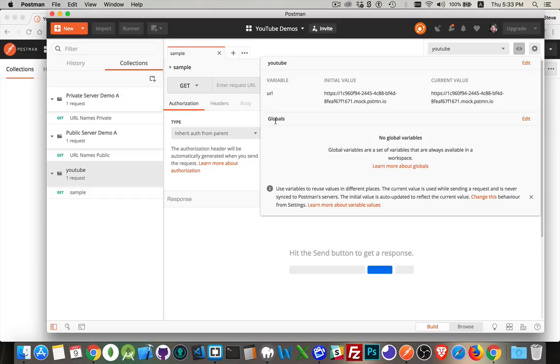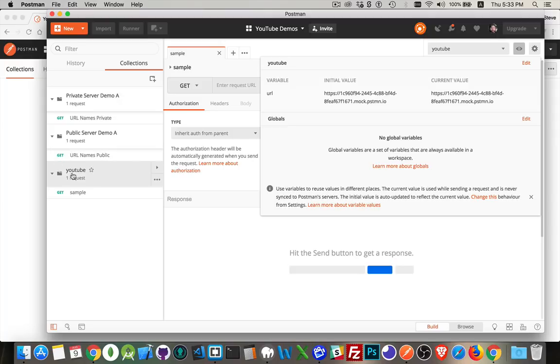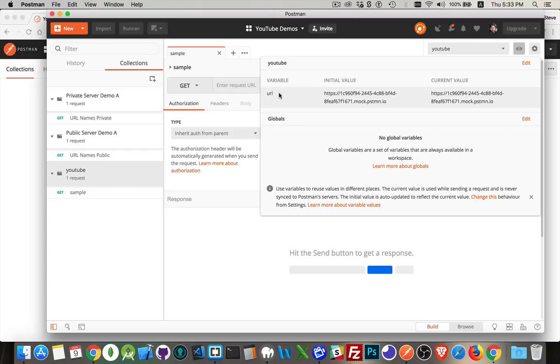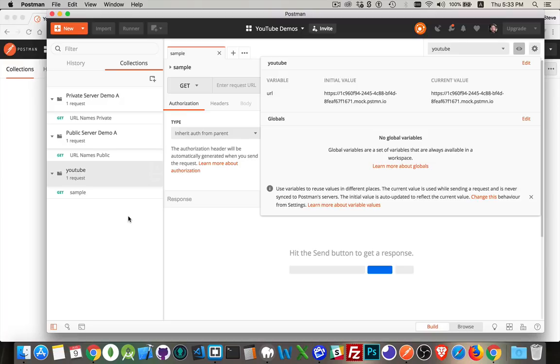We'll inspect that. And by default, what it did was it created an environment variable called URL with that initial value, the one that I copied. So I don't even need to paste it, it's already here. There's global variables as well as environment variables. I don't have any global variables set up right now. A global variable is one that spans multiple environments.